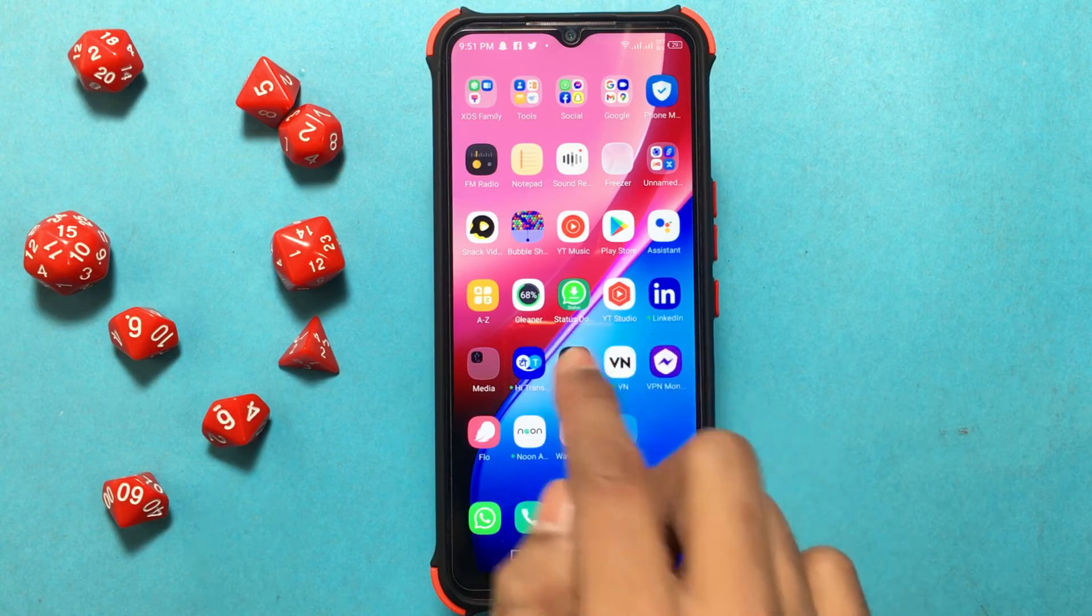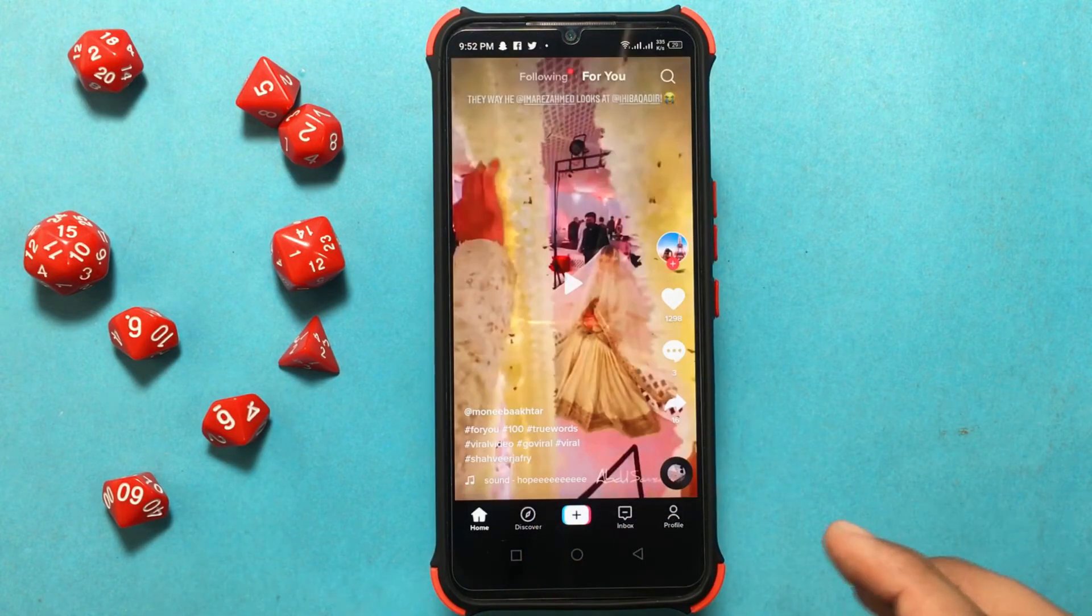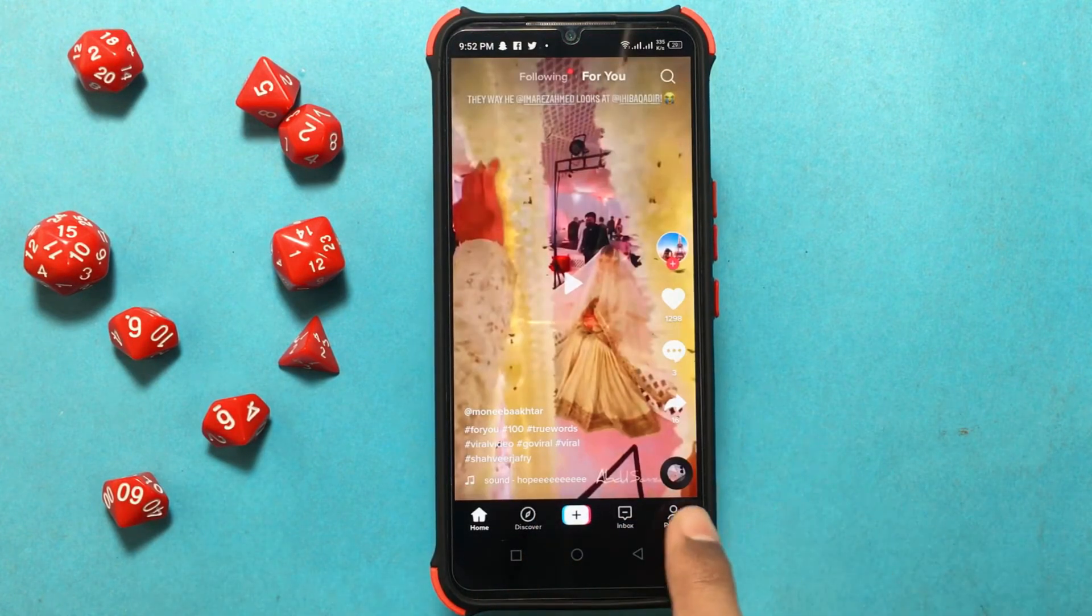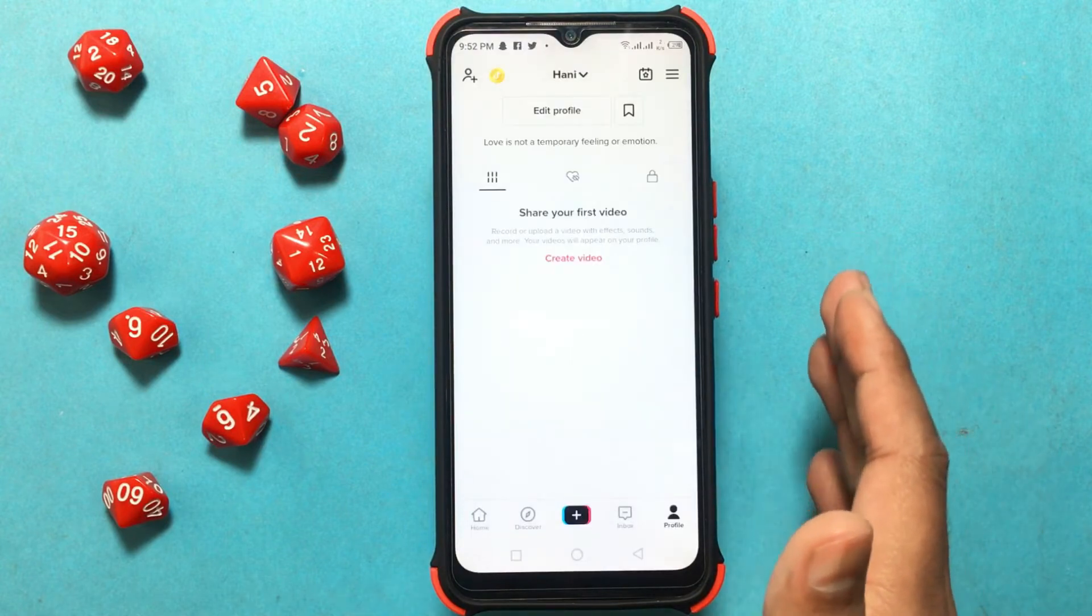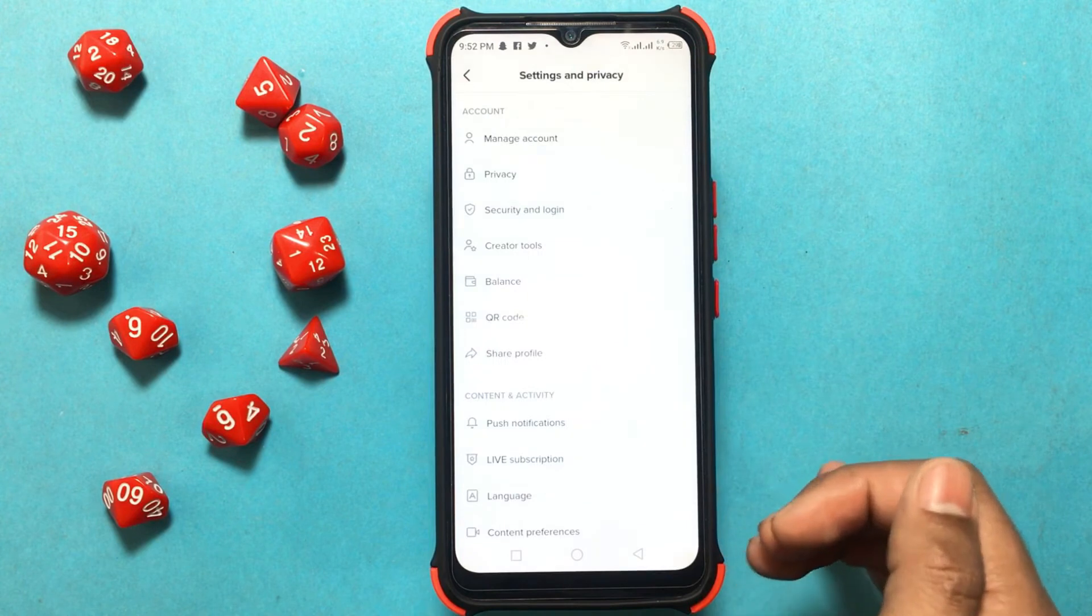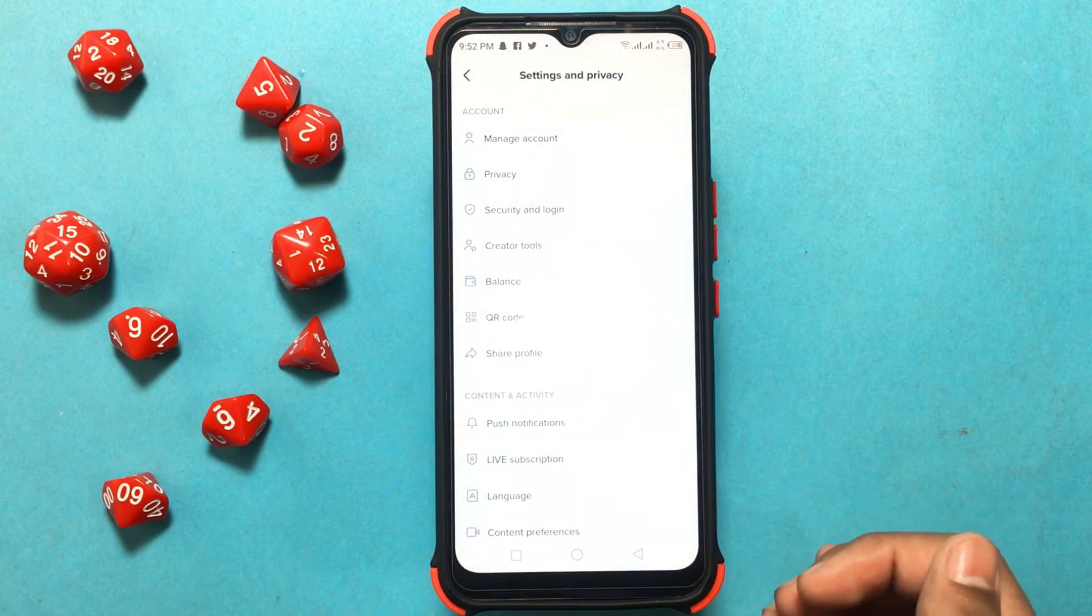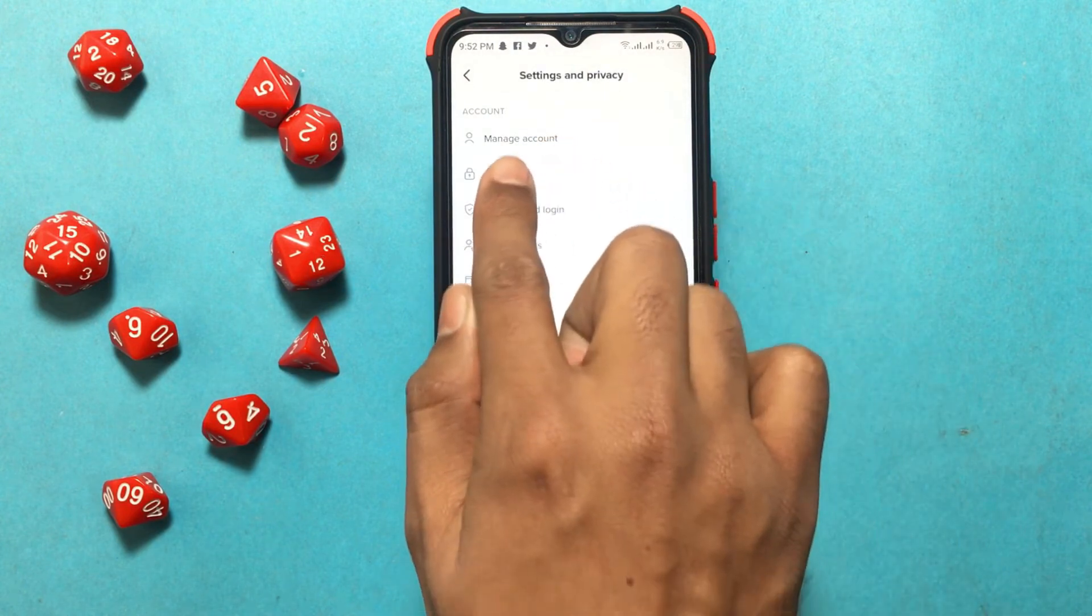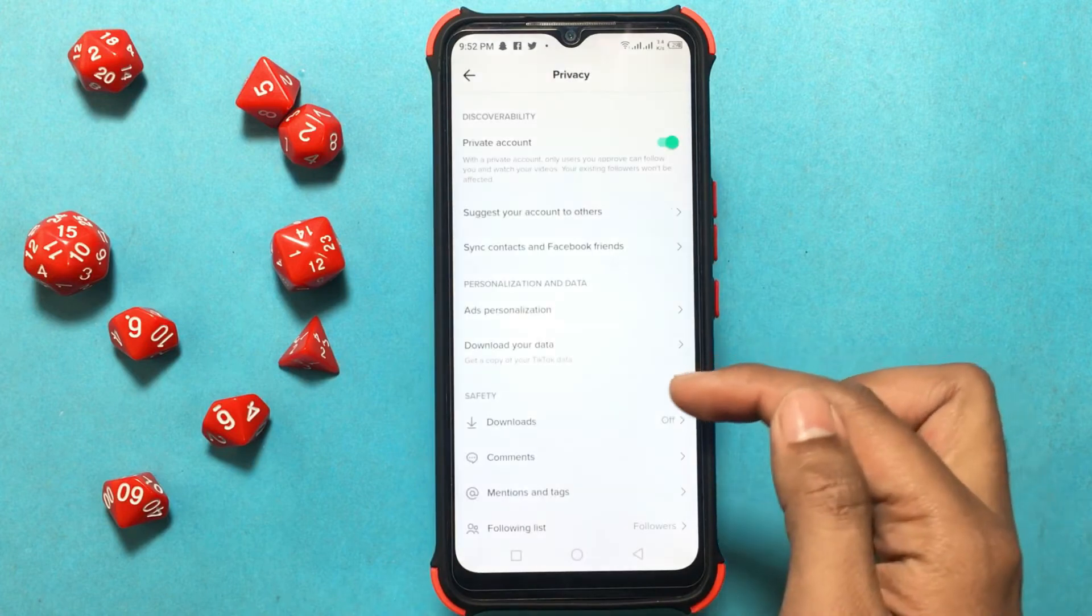On your mobile, click on the person icon in the bottom right corner. Tap on the three horizontal lines at the top right corner, then click on Privacy that you'll find in the account section.